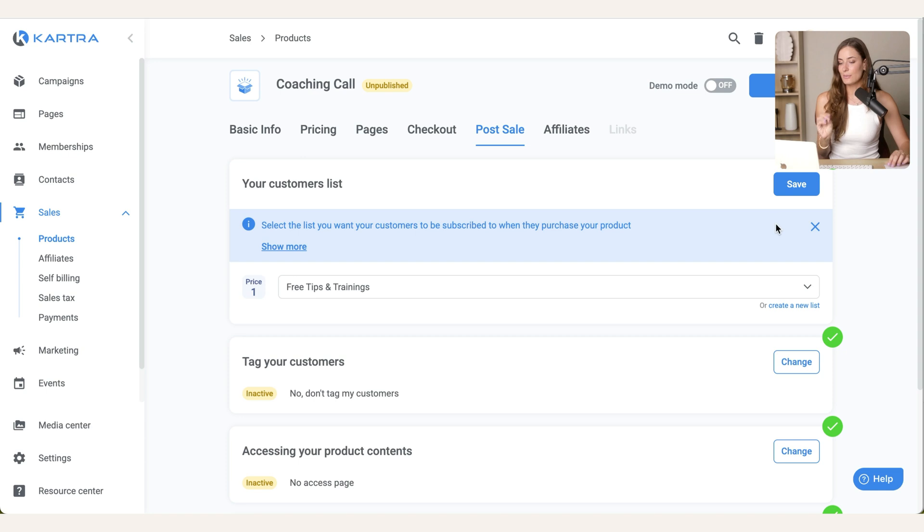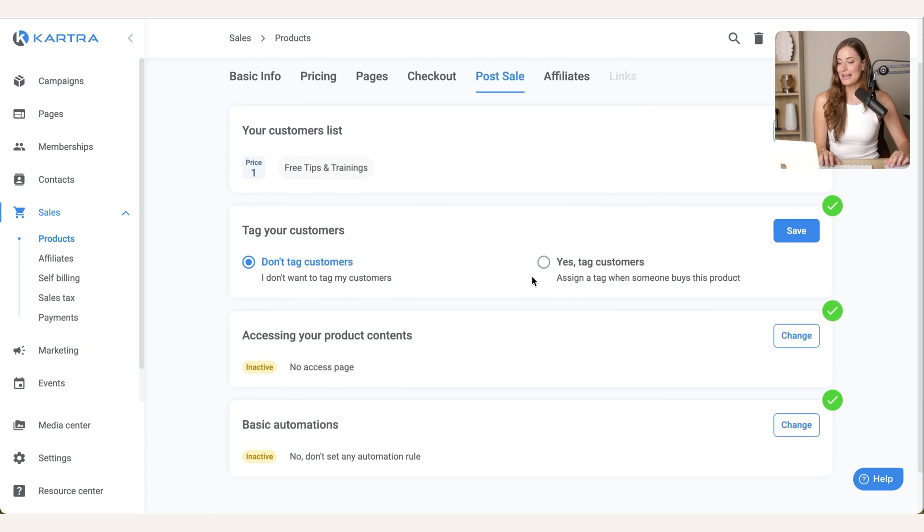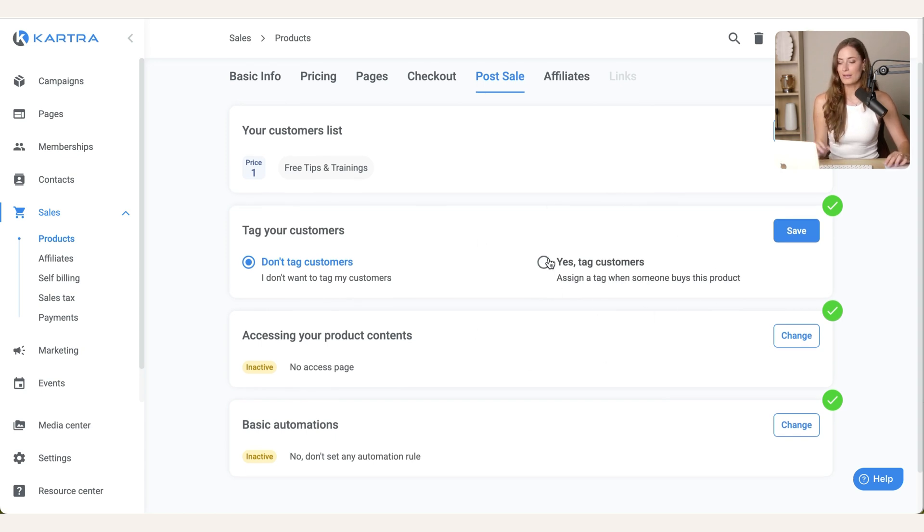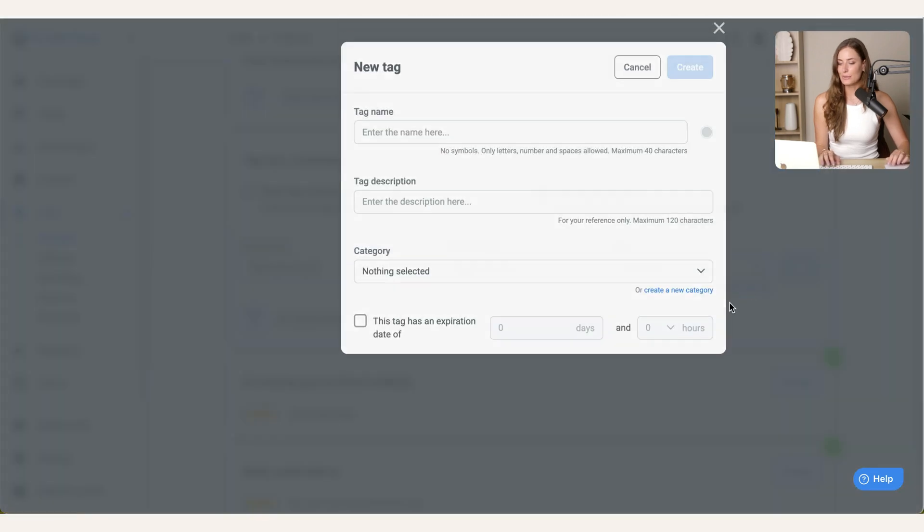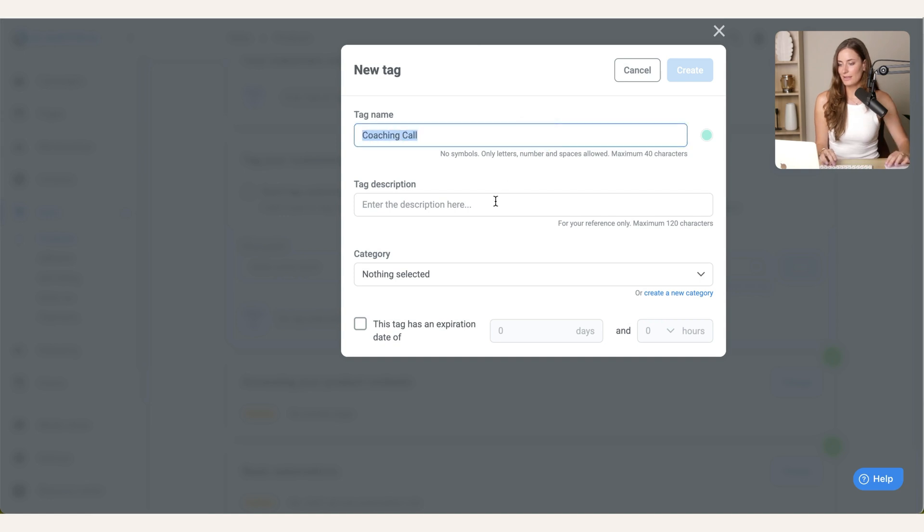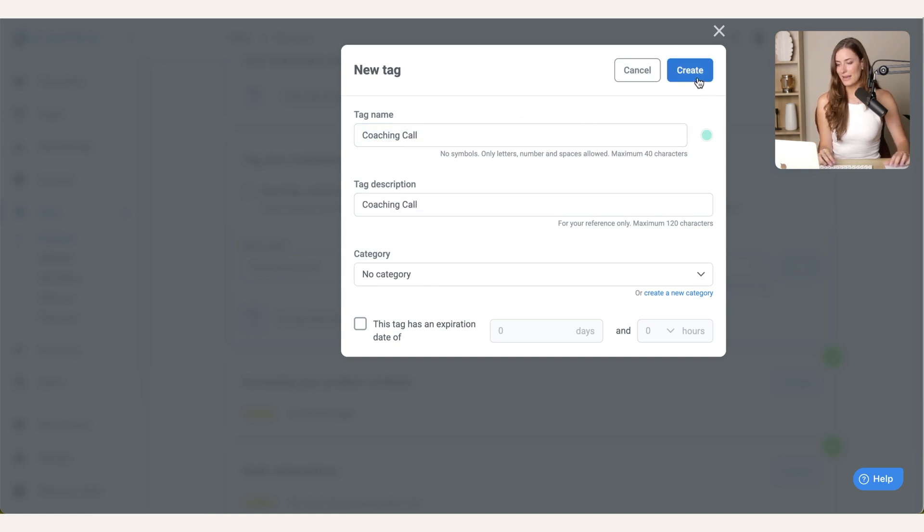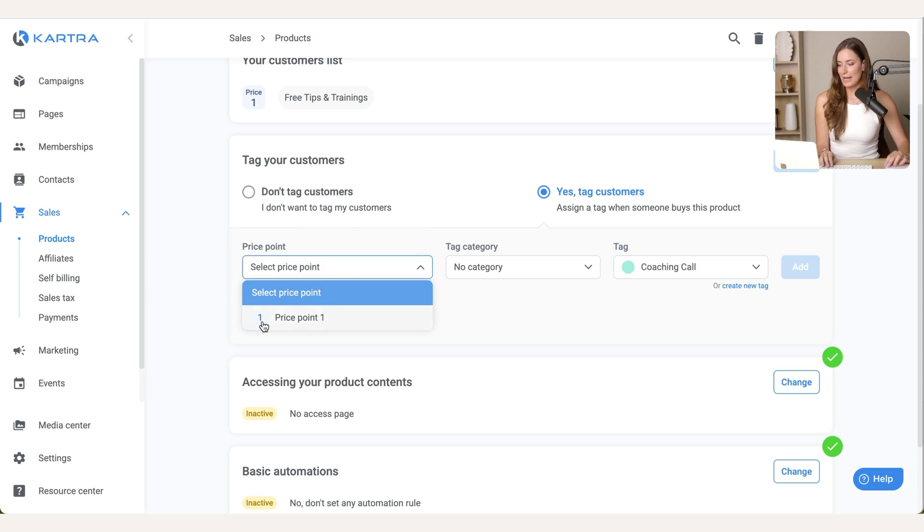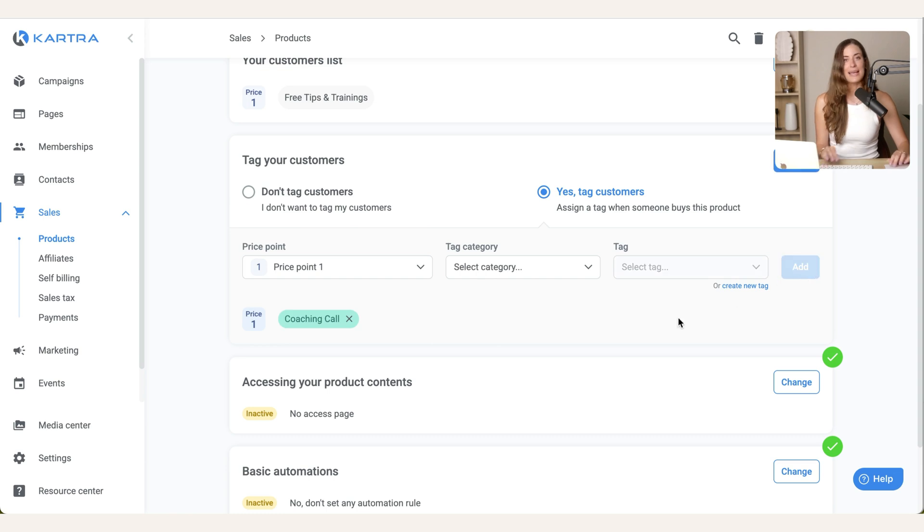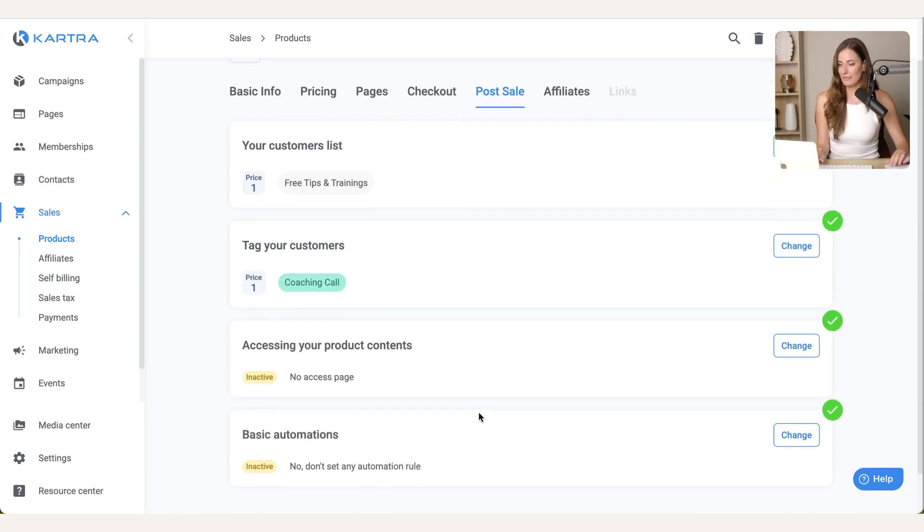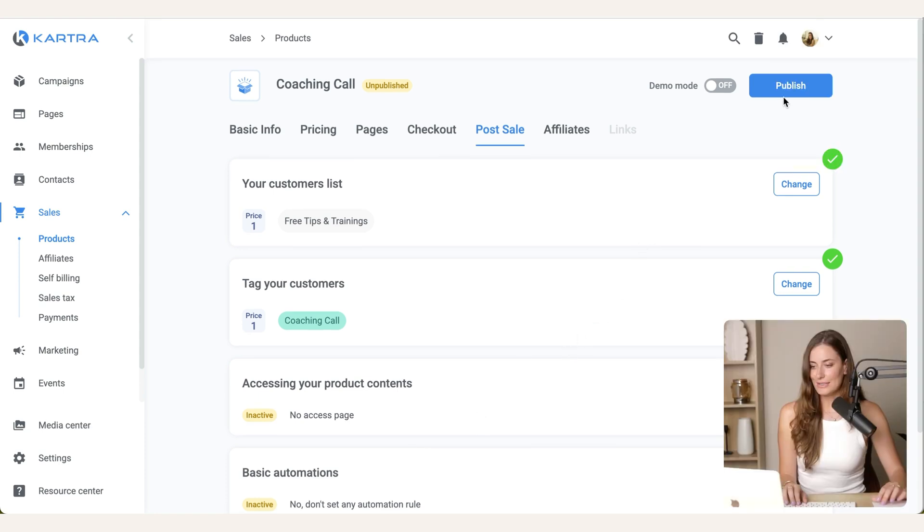Then we have post sale. The way I do it is that when someone purchases a product from me, I add them to my core email list and then I tag them specifically for that product. So I'm going to click yes, tag customers. And then I'm going to create a new tag called coaching call. I'm going to give it a color. You can categorize this and then hit create. So we need to add this where if somebody purchases a price 0.1, they're going to get that tag of coaching call. Then you can leave everything else blank.